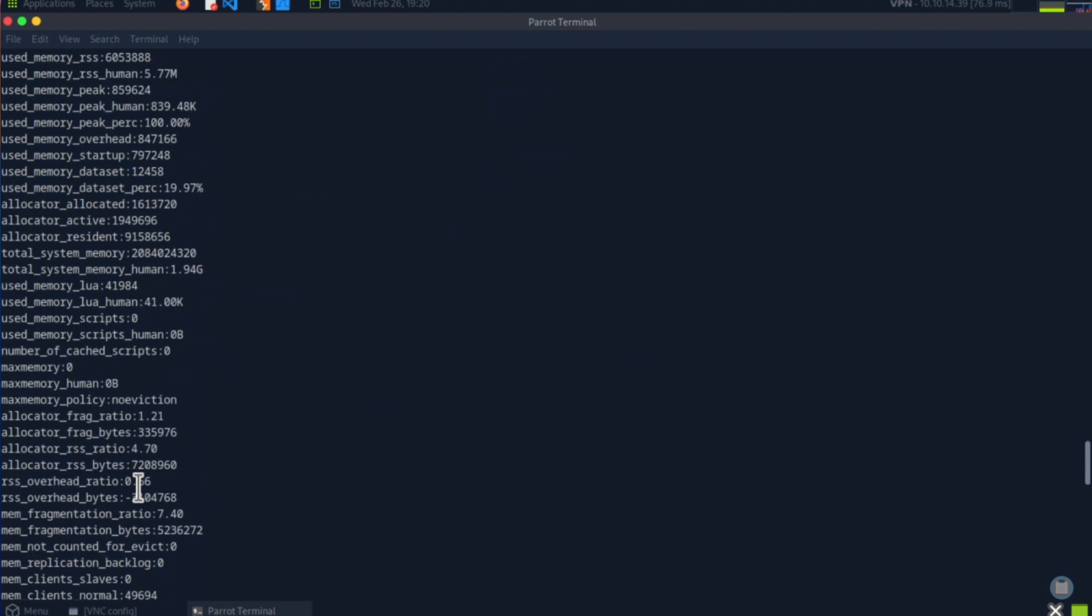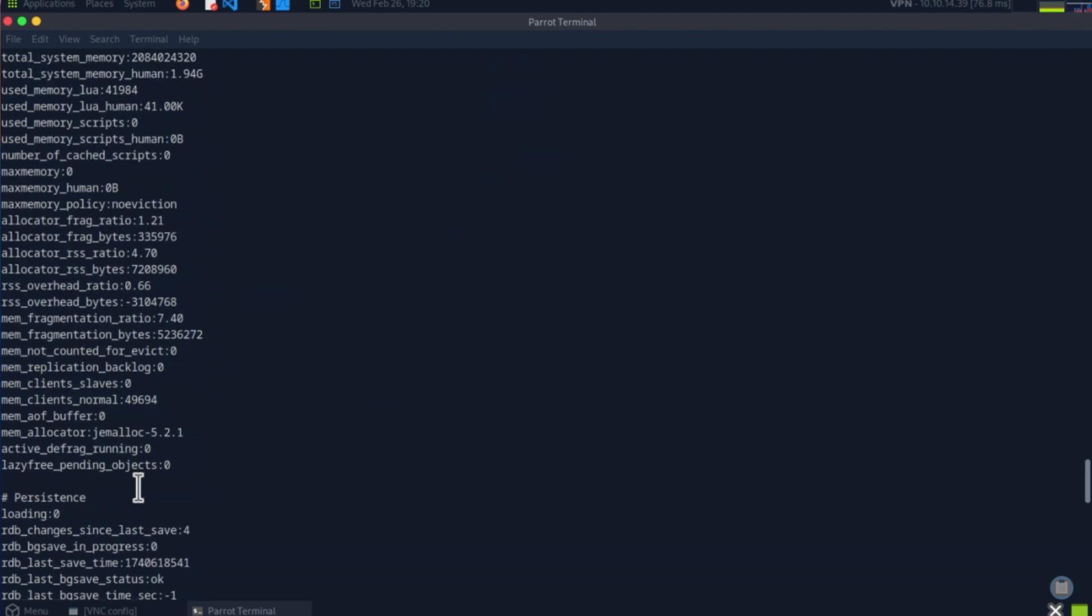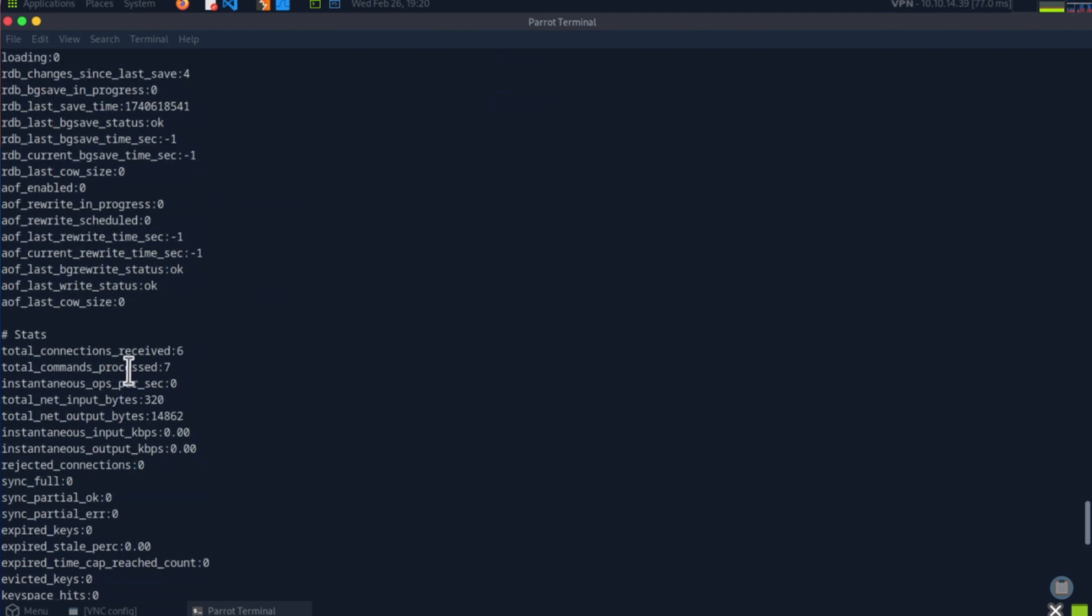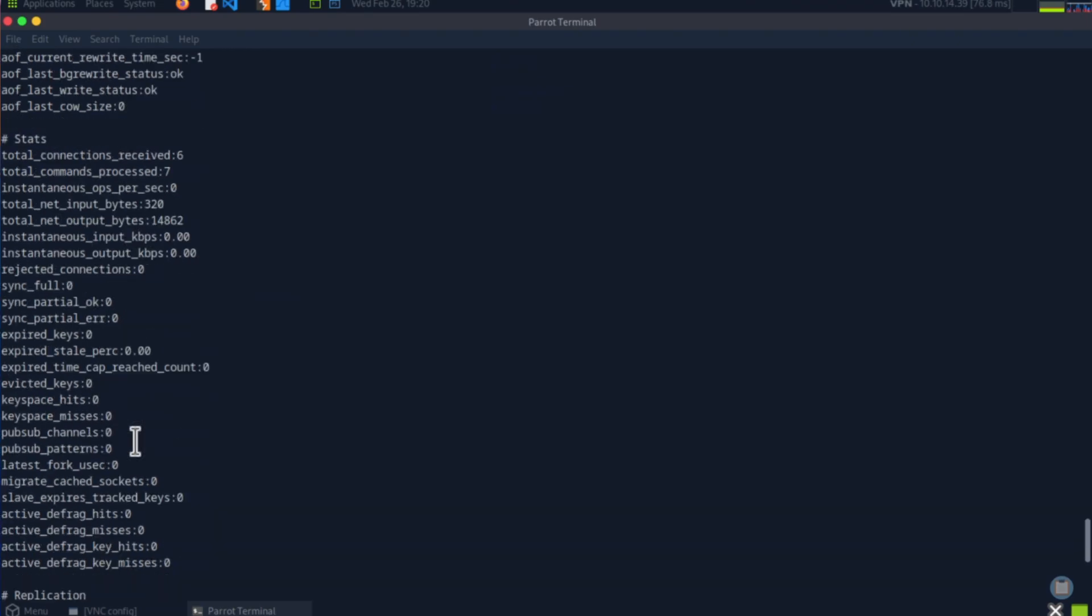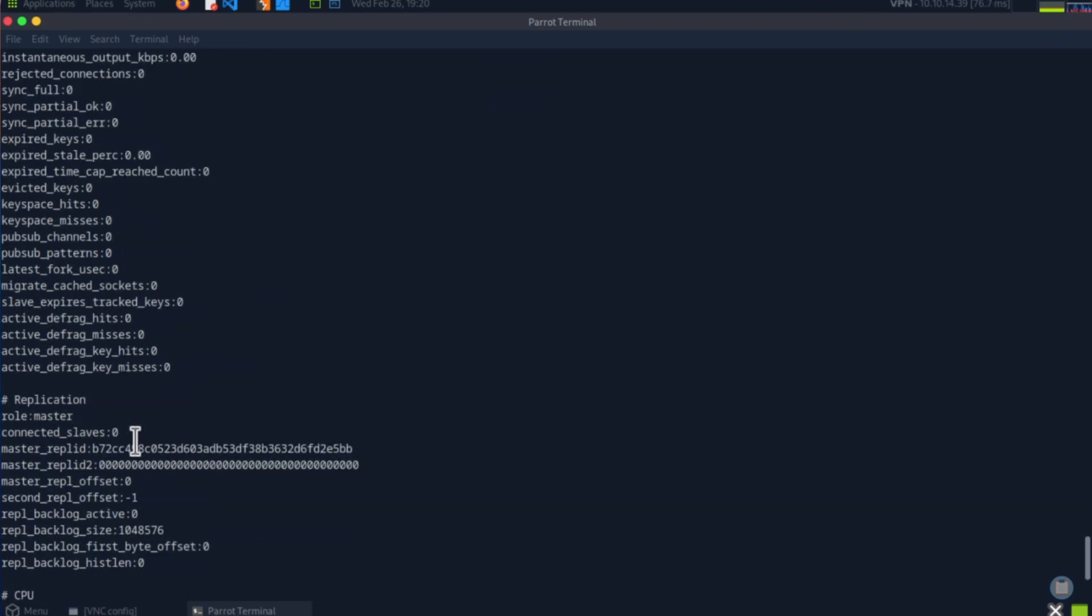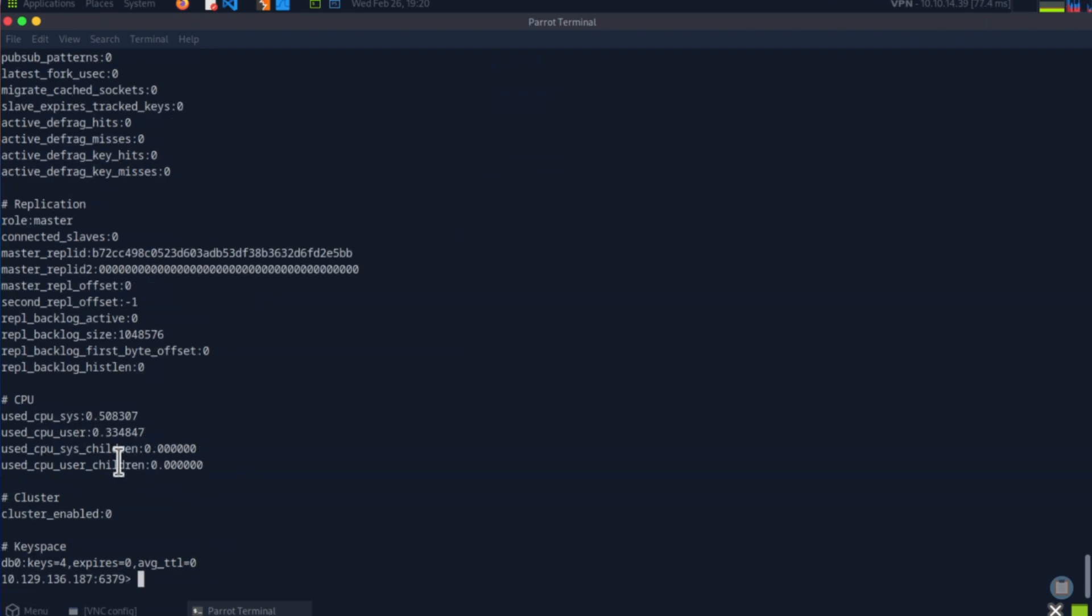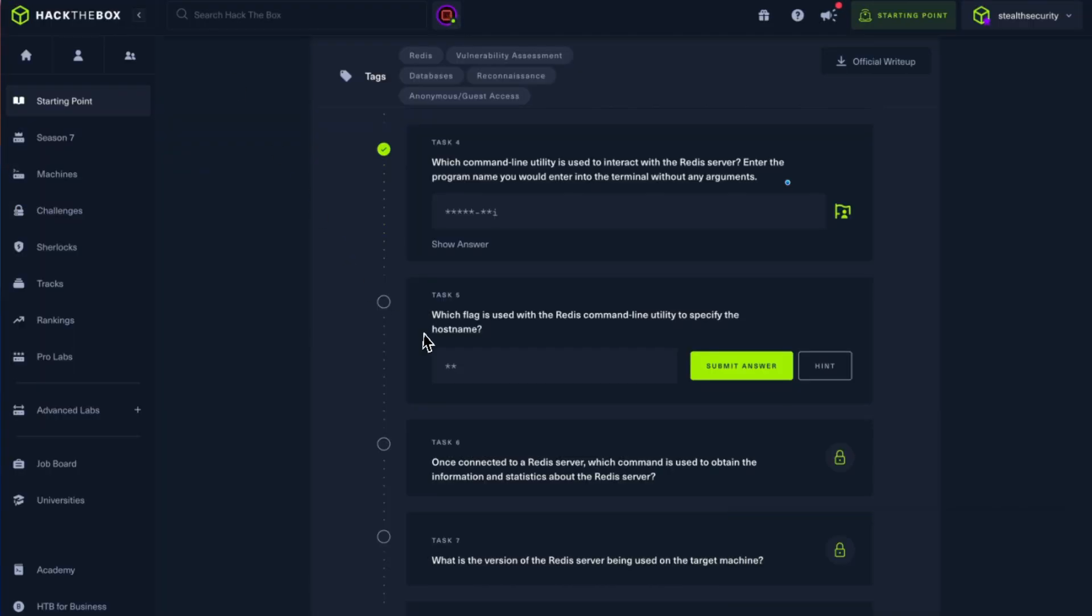I'm interested more in the databases. Okay, here's some general stats. Replication. There's no replication. Replication is basically if you store multiple copies of the same database for high availability. CPU, cluster, keyspace. Keyspace is what I'm interested in. Keyspace is the list of databases, which means there is only one which is created: db0. It has four keys, meaning four records are there.